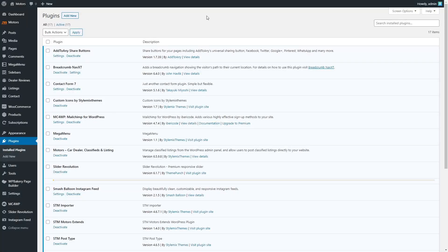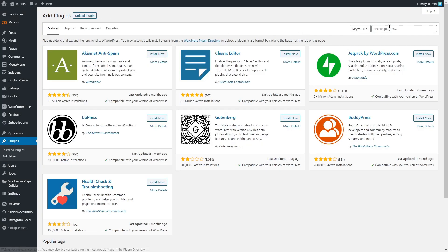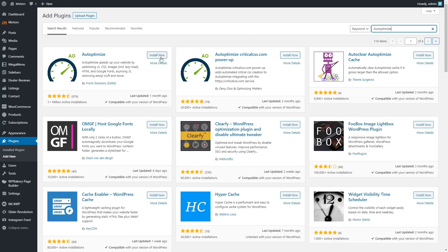Now let's optimize this site speed. We begin with Autoptimize. Go to the plugins page and install Autoptimize.